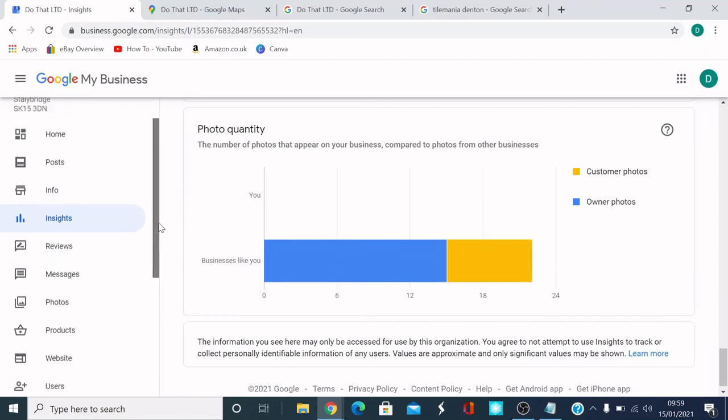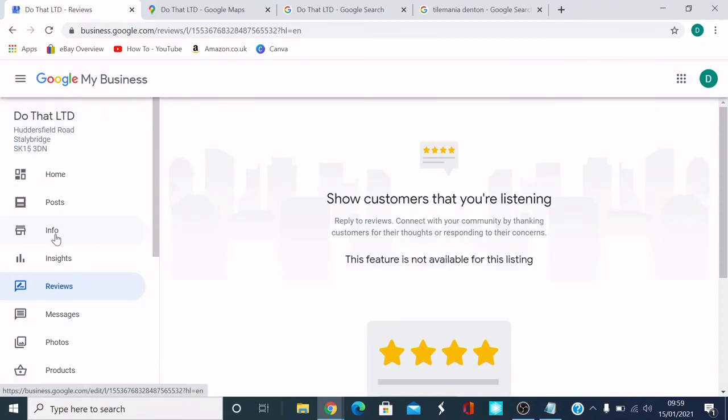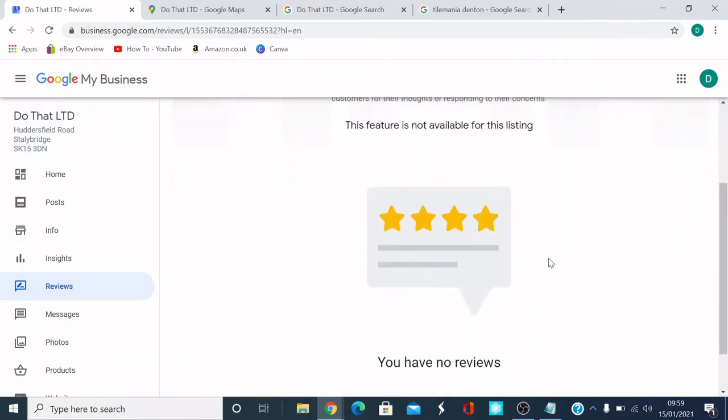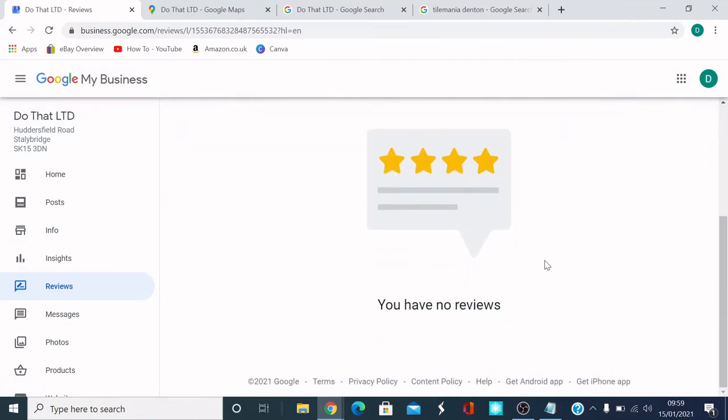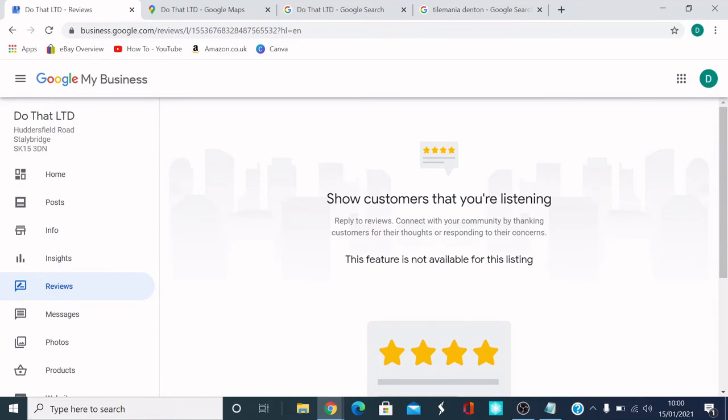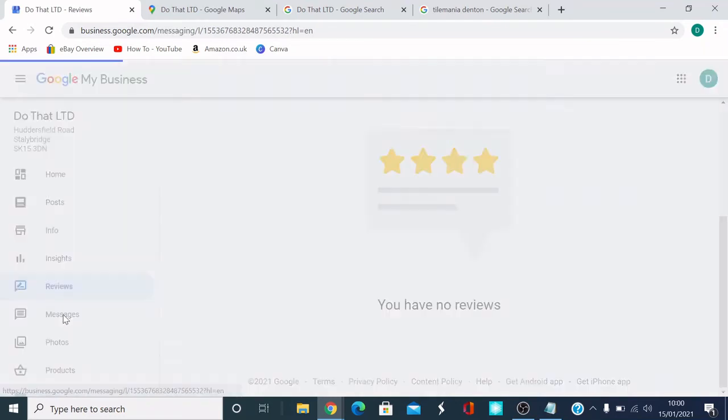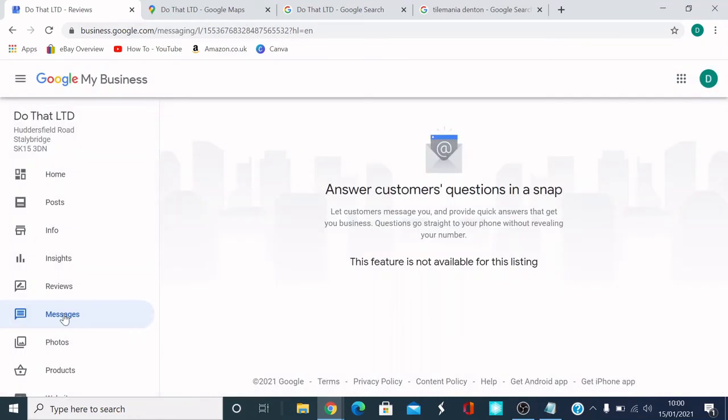On the left also, we've got reviews. So this is customer reviews. Remember before I said you can share a form with customers and all that kind of stuff, to get people to review, which is amazing. And they'll come up in there.